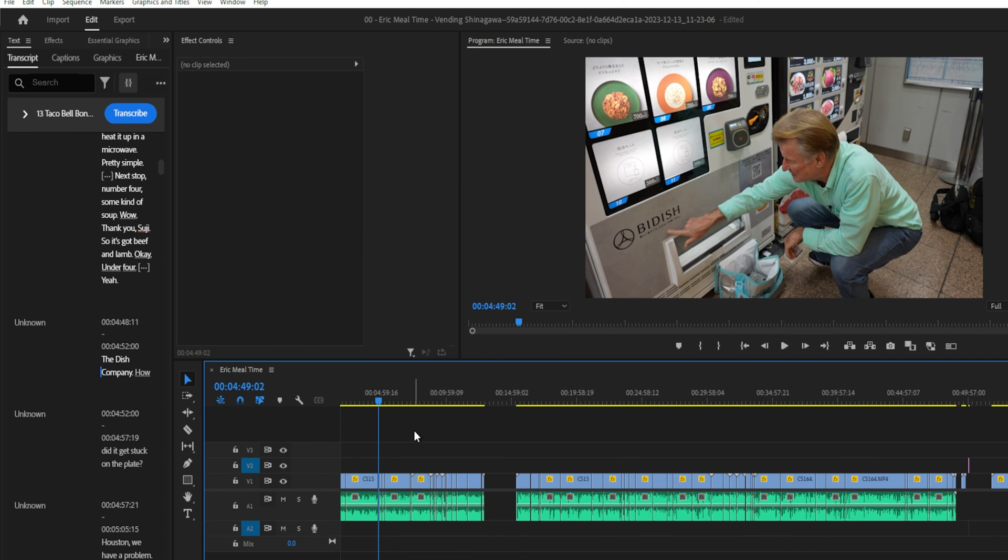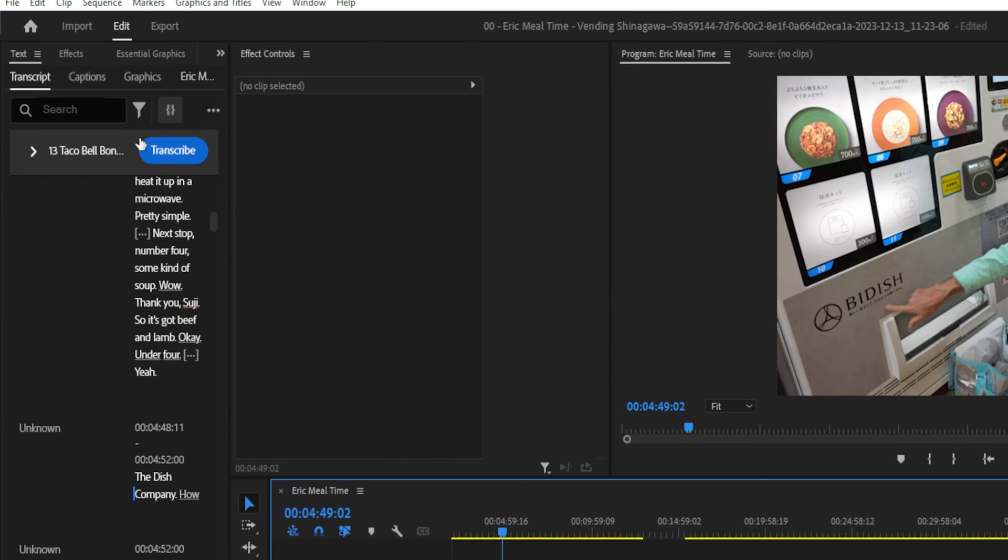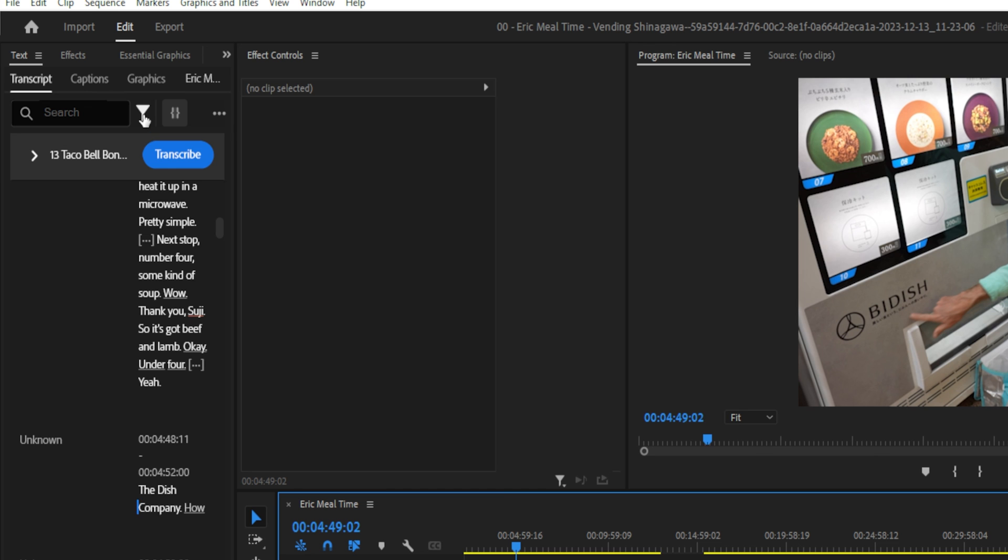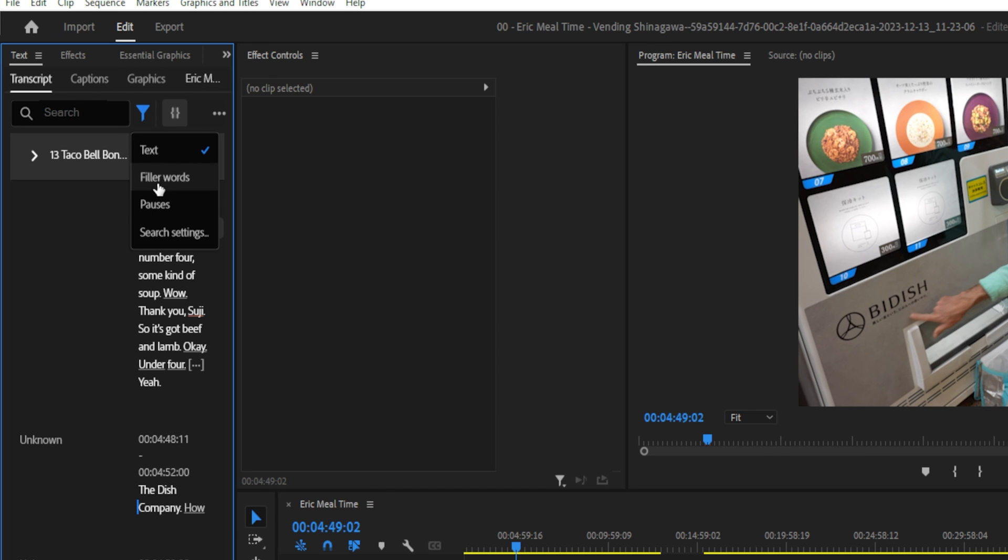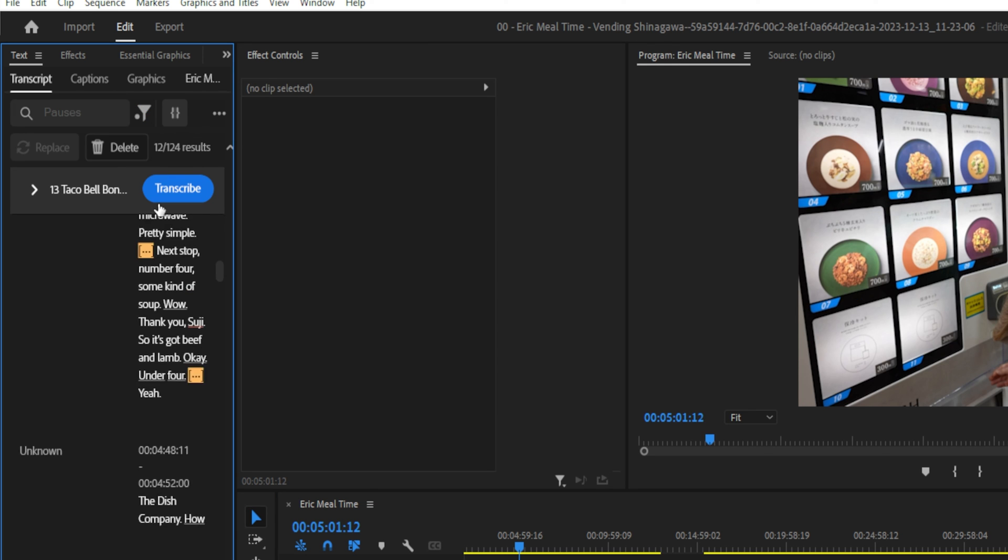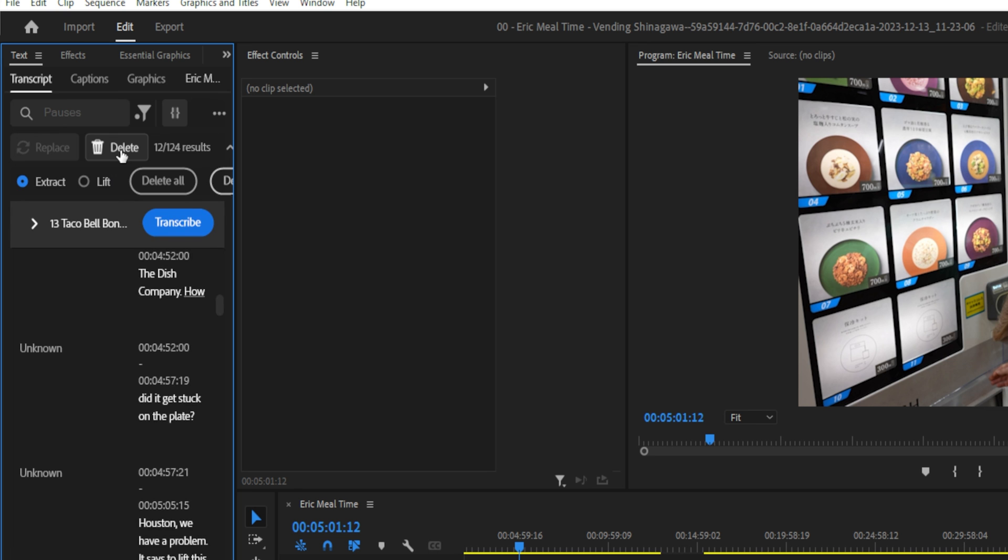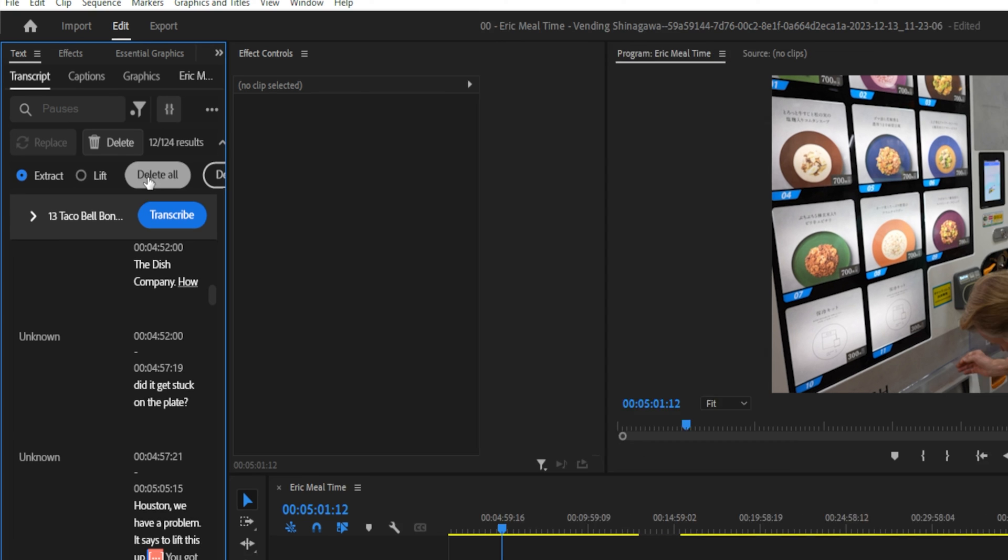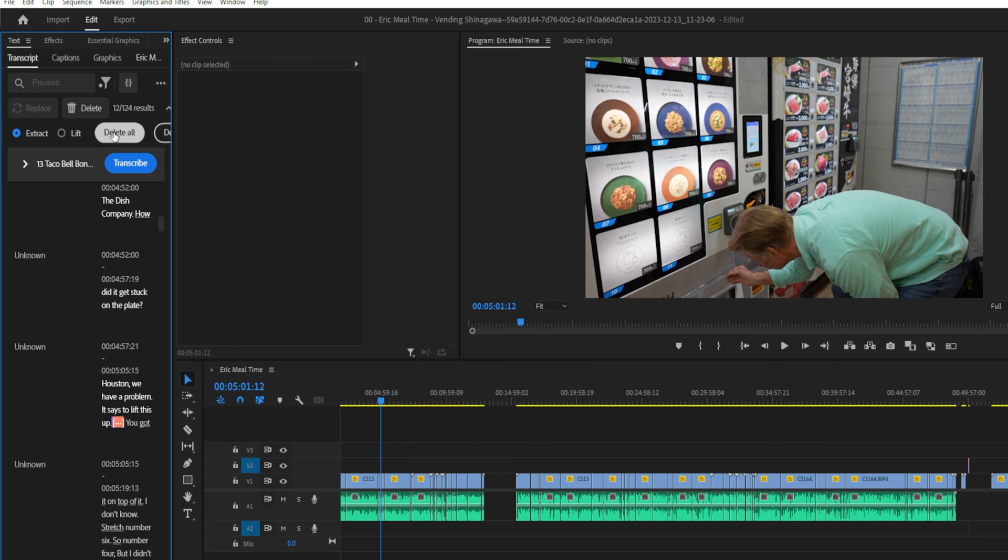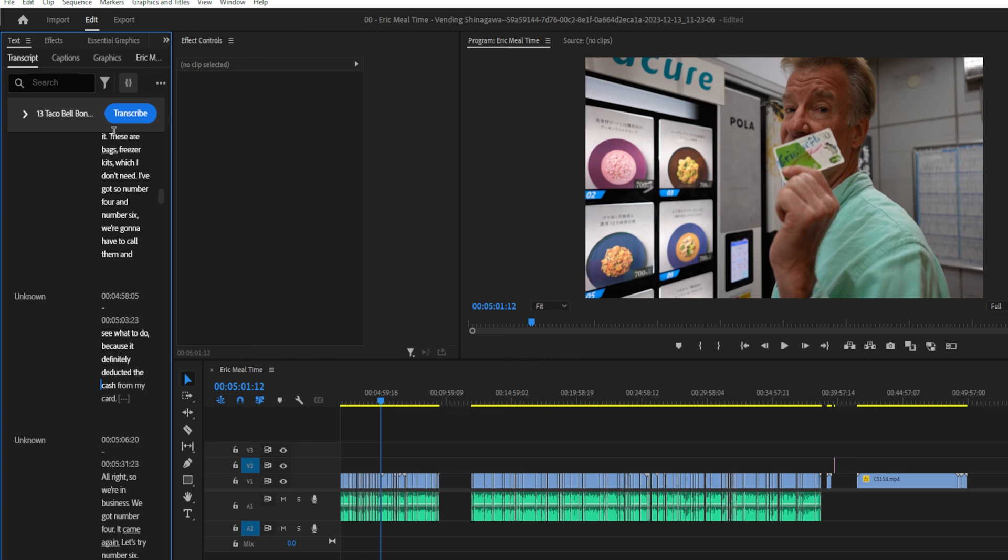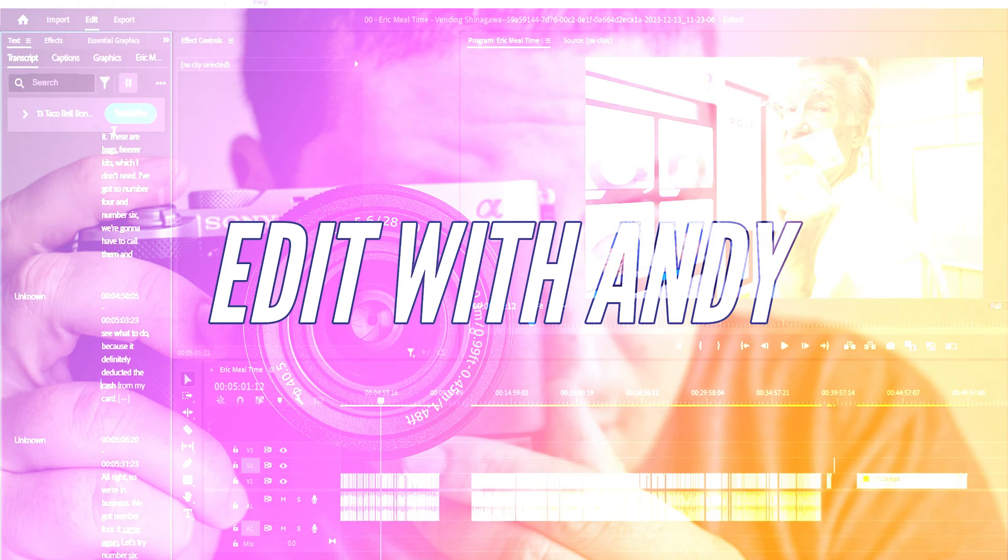And now to eliminate the pauses, all we have to do is simply go up to the eyedropper tool here, go to pauses, click delete, make sure extract is ticked, and then hit delete all. And it's just that easy.